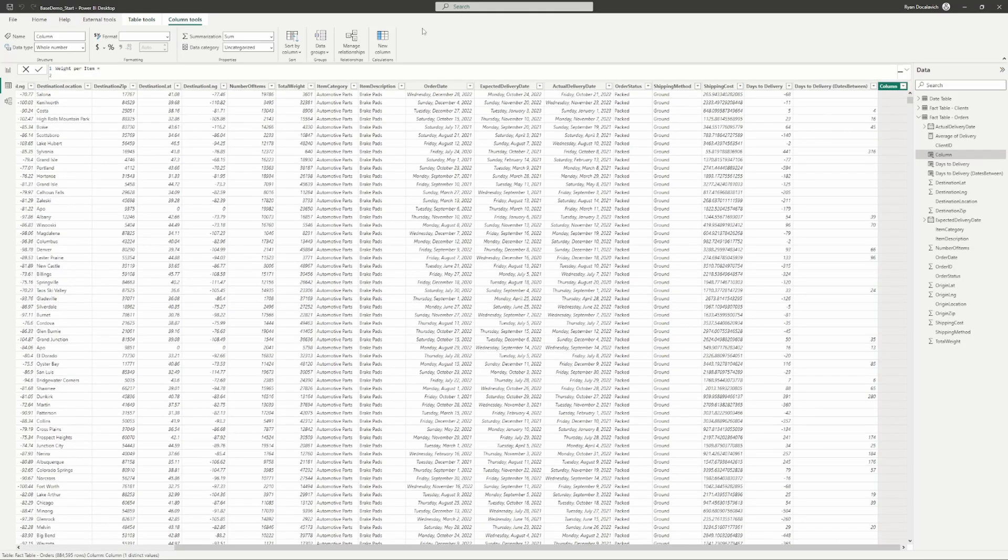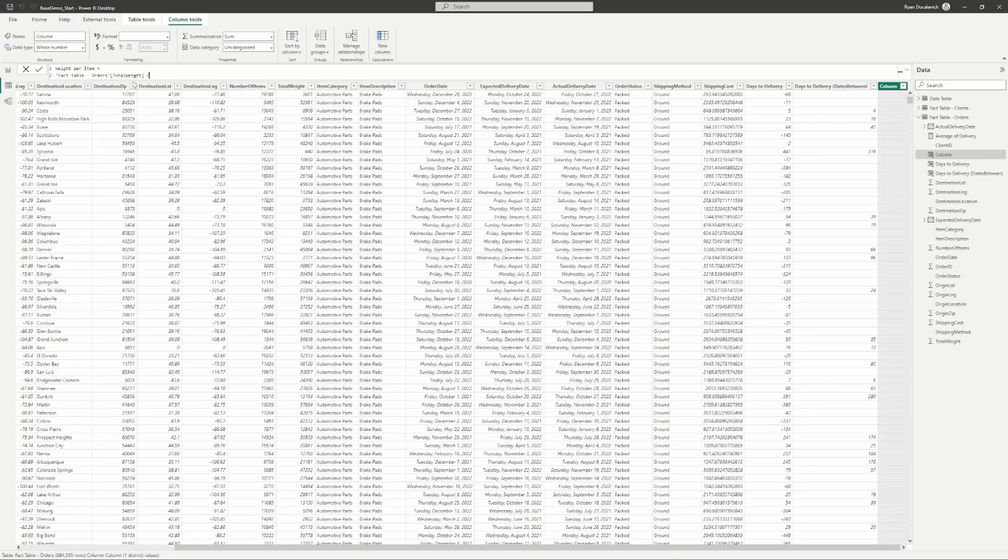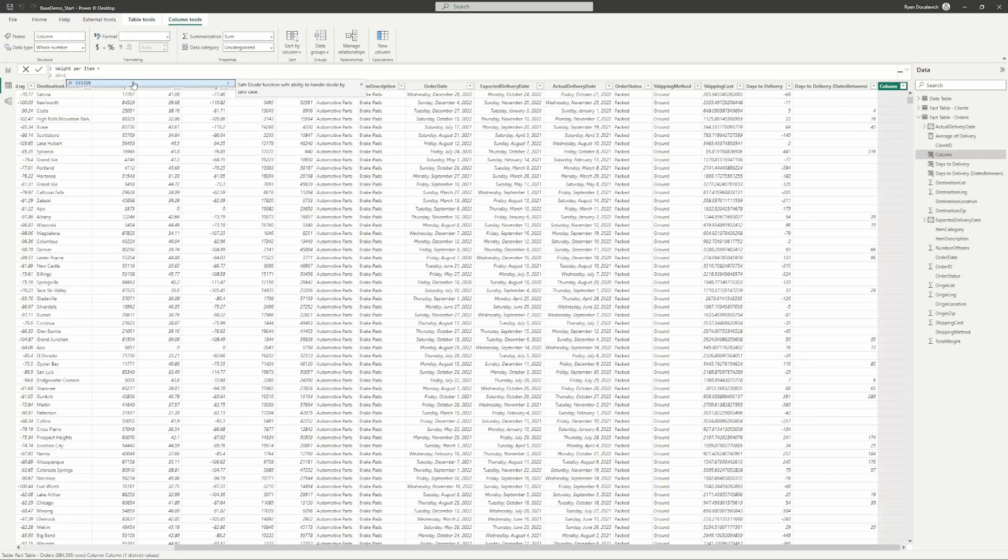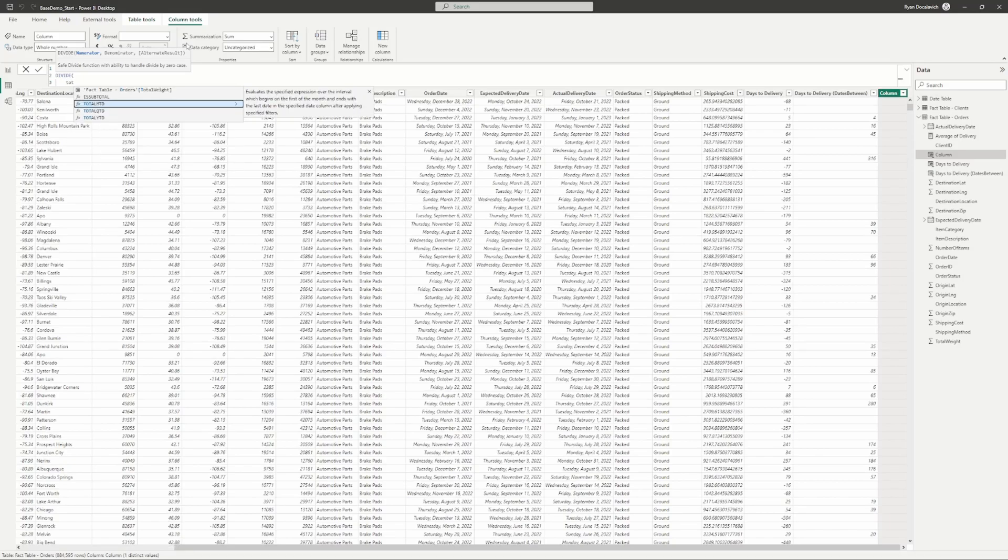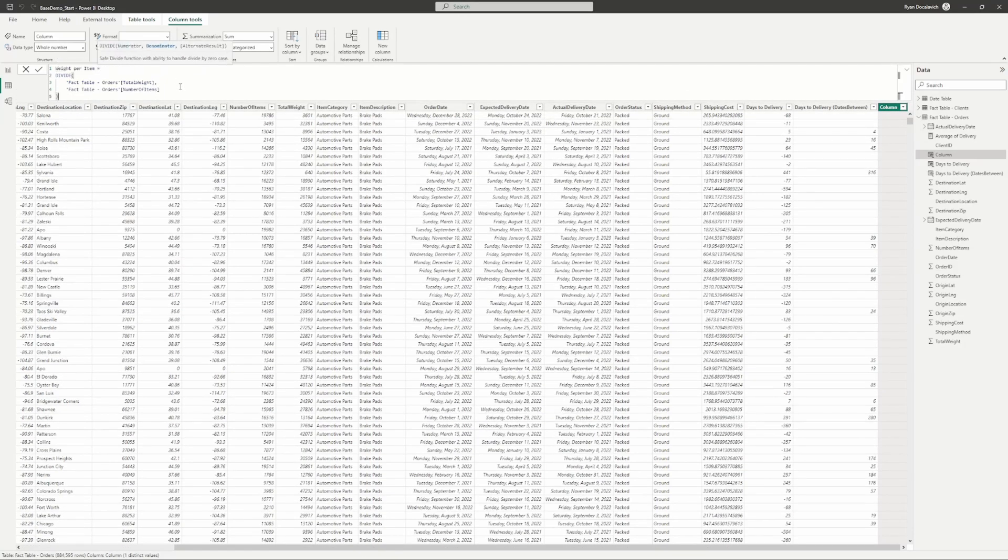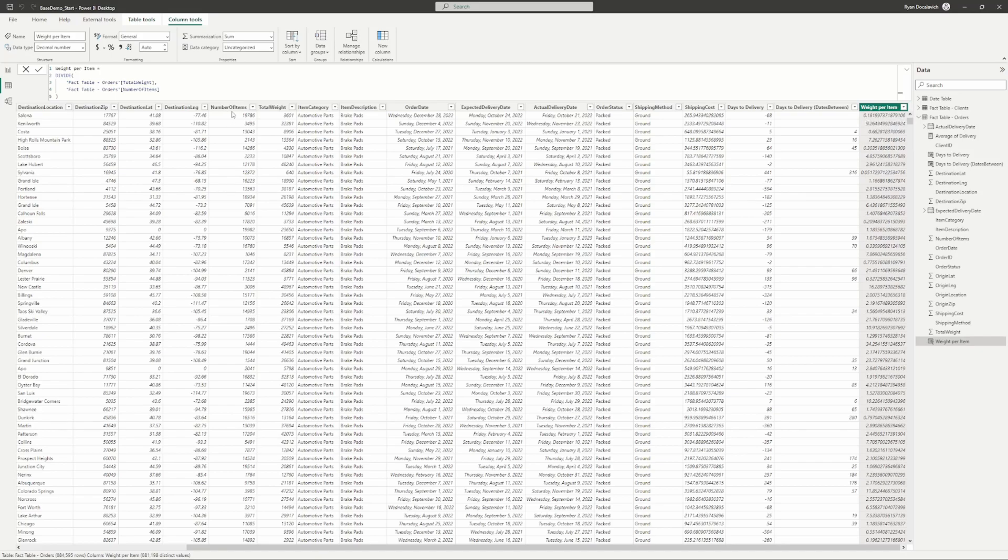We're using DAX, the same as measures, just in a calculated column on the table. We're going to use a divide function, divide total weight by number of items to get the average weight per item. Here we go, each weight per item is 0.2, not sure if that's pounds or what unit, but weight per item.